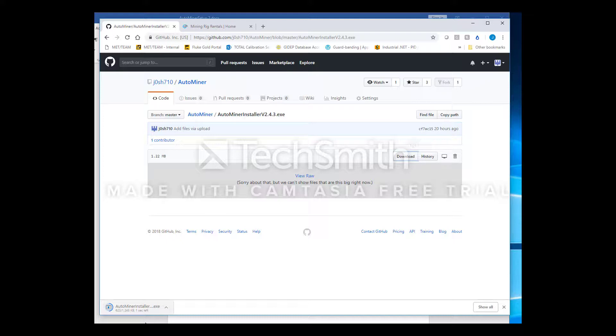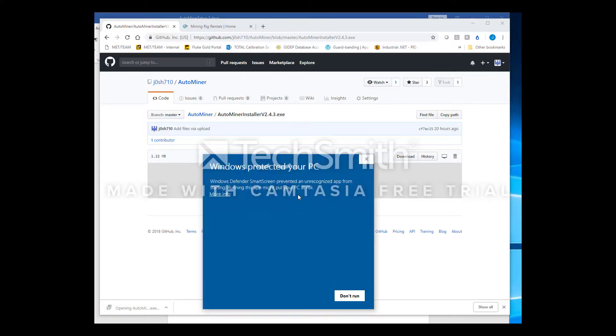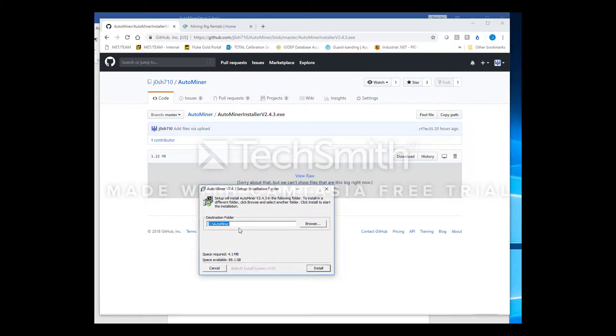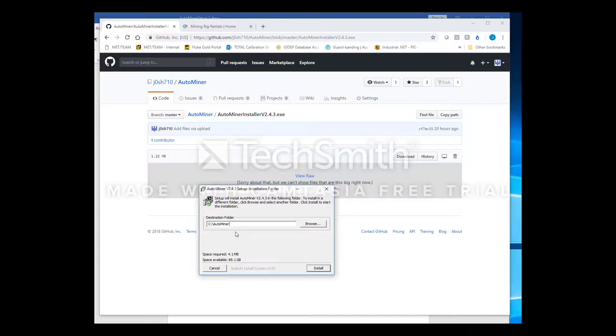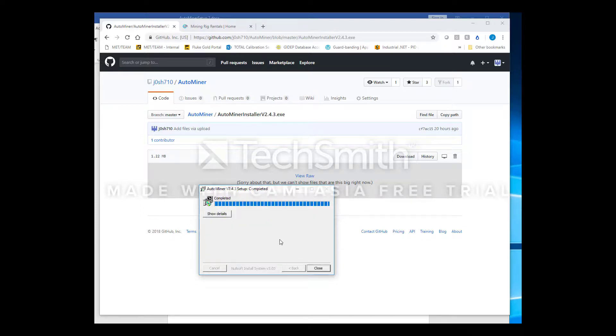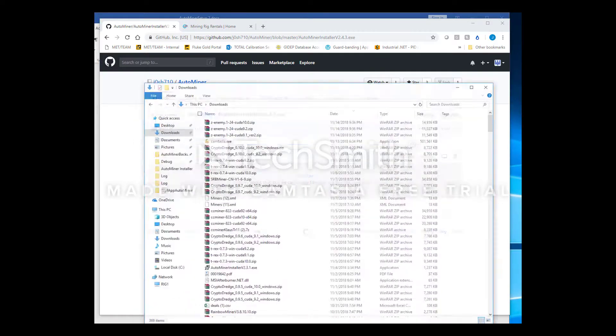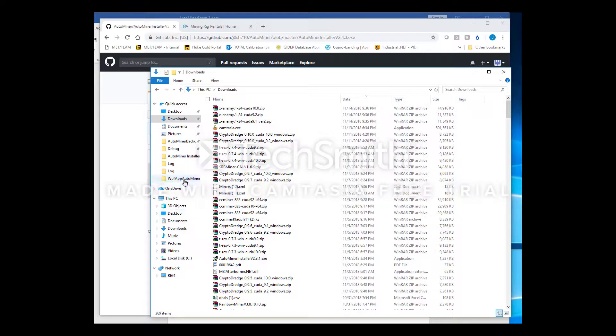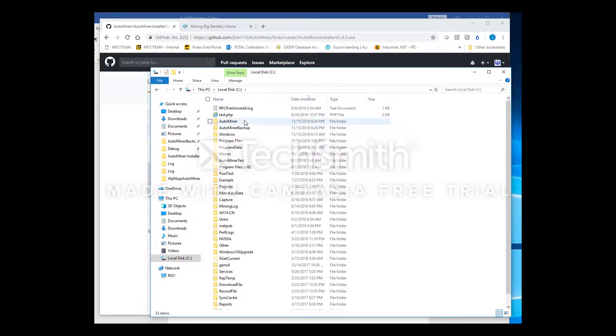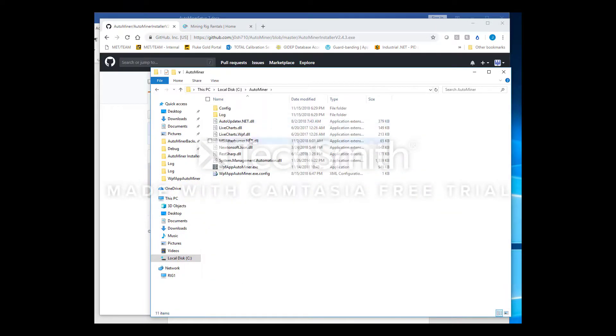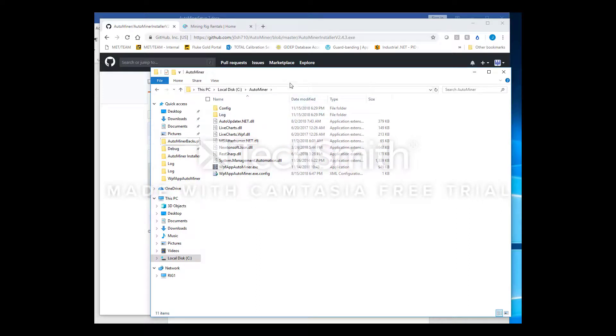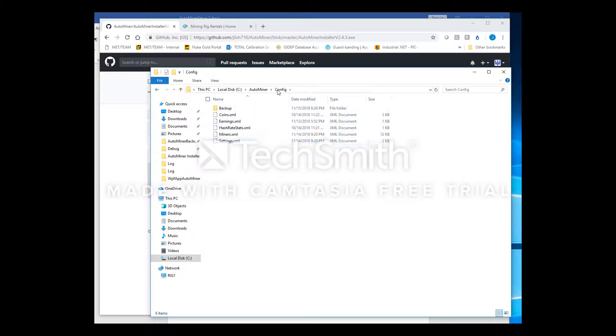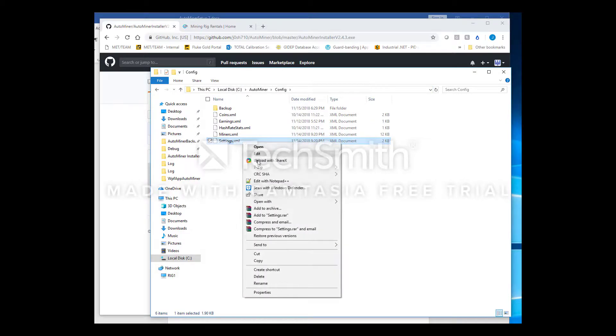Once the installer is complete, go ahead and run it. You can install it wherever you want. I like to keep it in the default install path which is right on the C Drive. Now that it's been installed, we can go onto the C Drive and look for the AutoMiner folder. Next step is you're going to need to edit a few things in the settings XML which is located in the config folder.